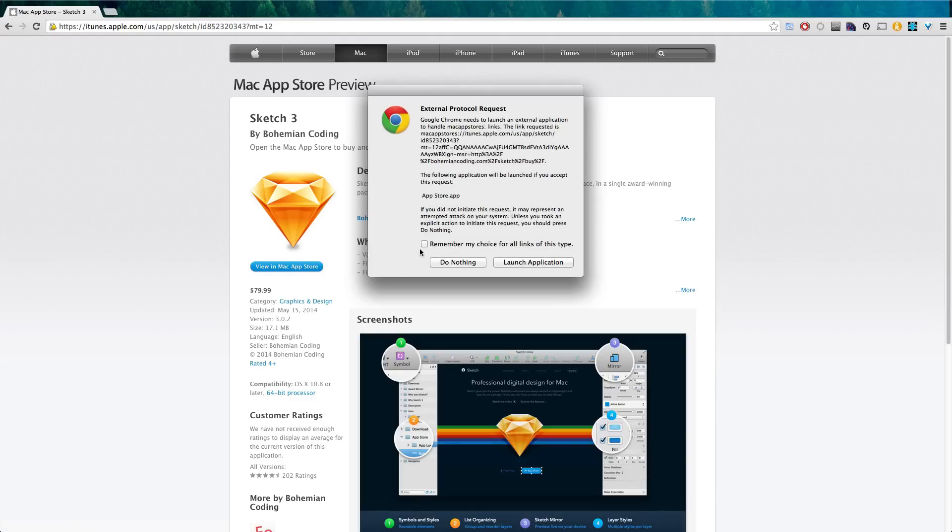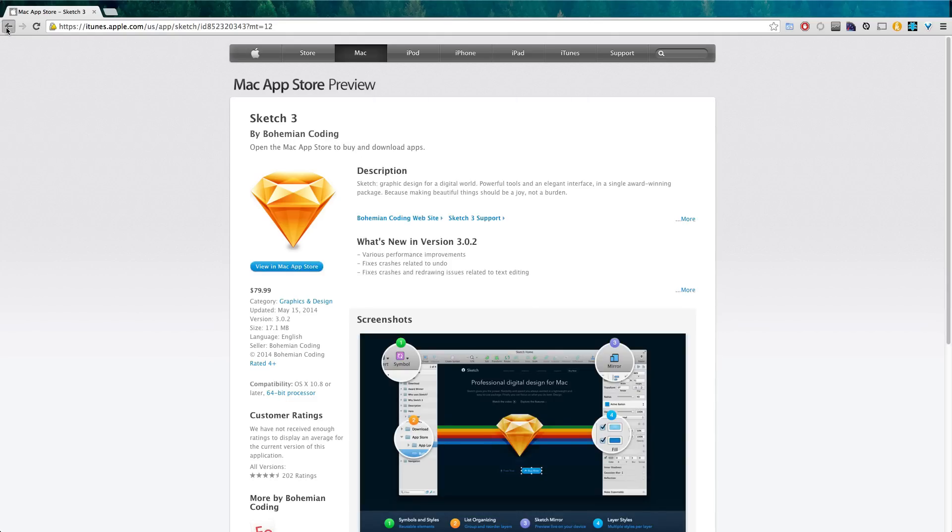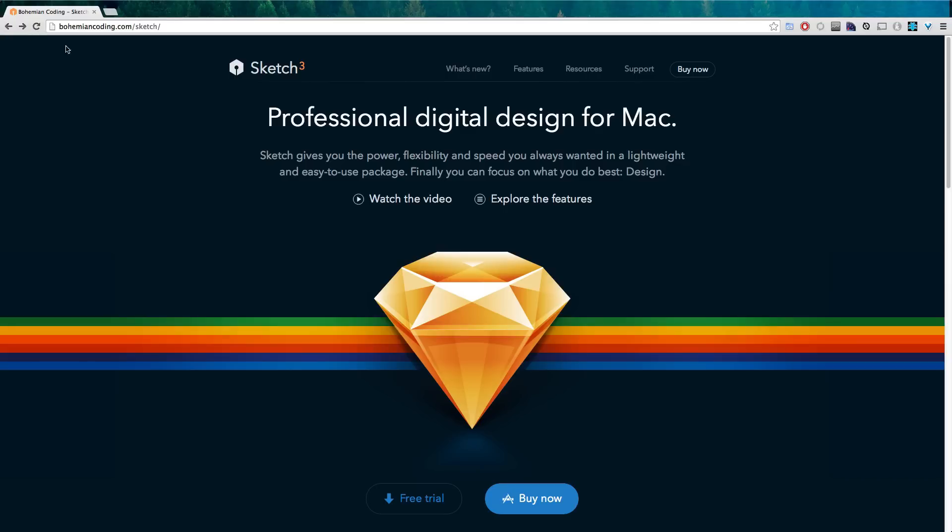In fact for what you're getting it's 79 bucks and if you compare that to Photoshop or whatever I mean it's not even close. So go ahead and download Sketch 3 and check it out.